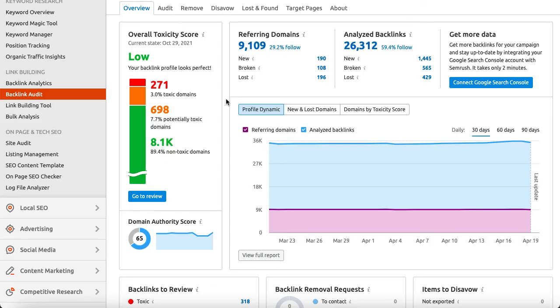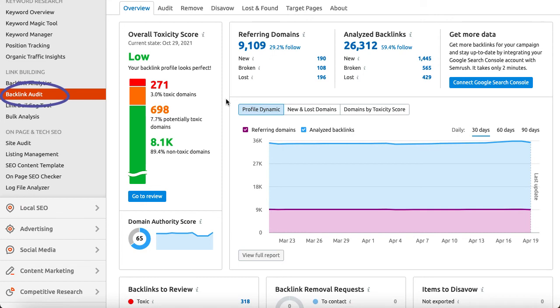Now we are looking at the backlink audit in SEMrush. To access this data, we need to add the domain to a project and run the backlink audit. You can see it either through your project dashboard or the link building section in the left navigation menu.